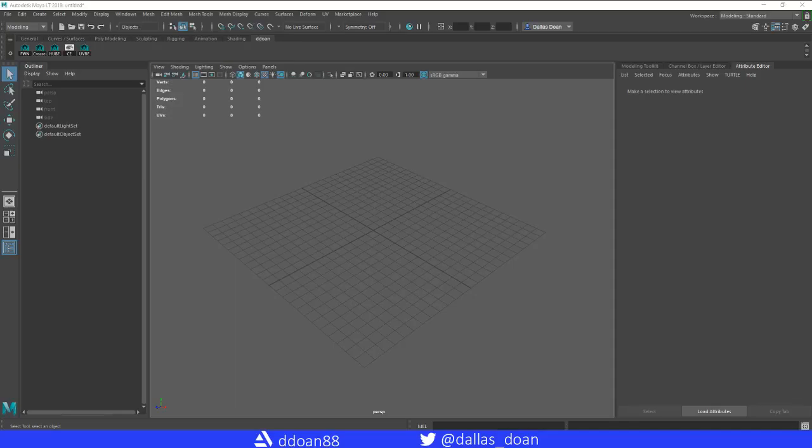What's up everybody, this is Dallas Doan here. Today we're doing something a bit different - a Maya tutorial. It's going to be a basic Maya tutorial series where I go through building a chess piece set.